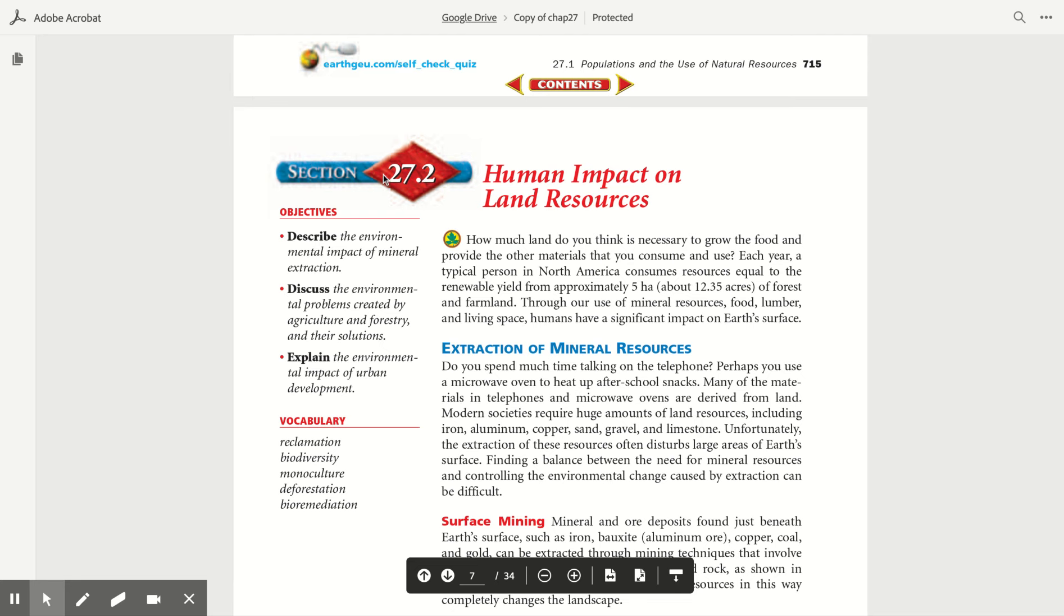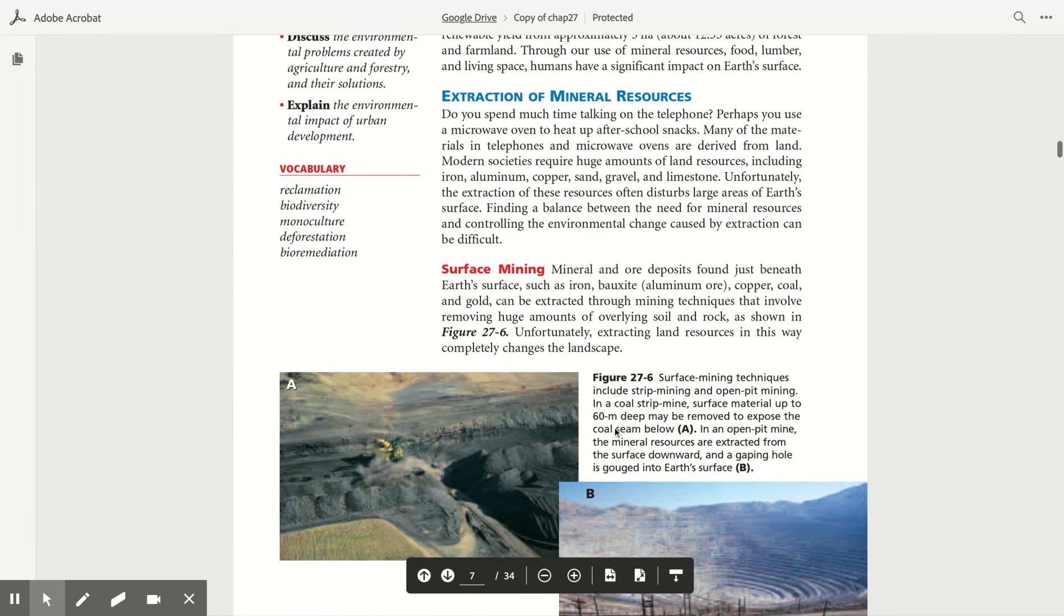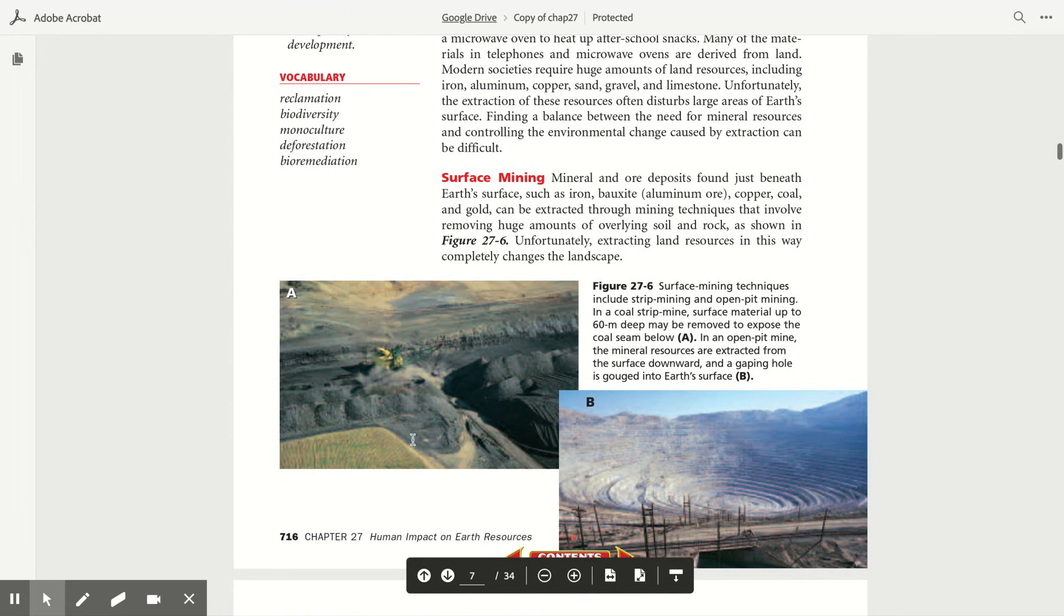We'll be reading section 27.2, Human Impacts on Land Resources, which can be found on page 716.